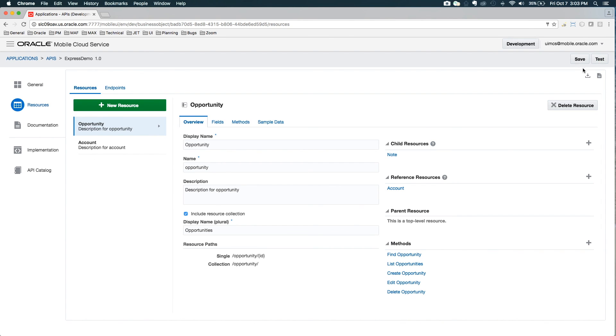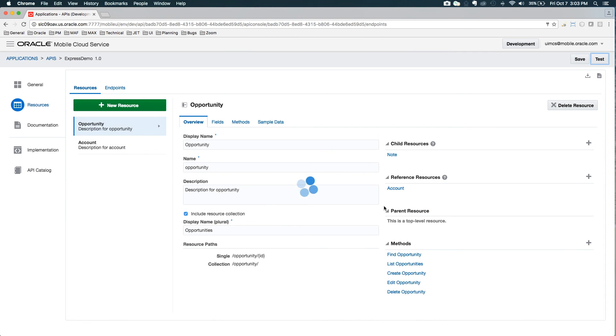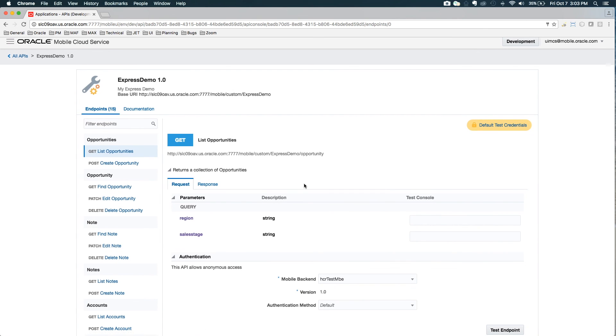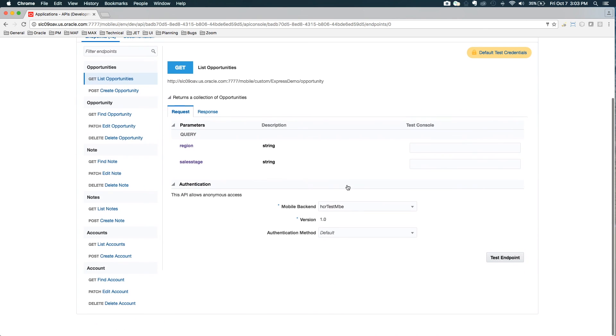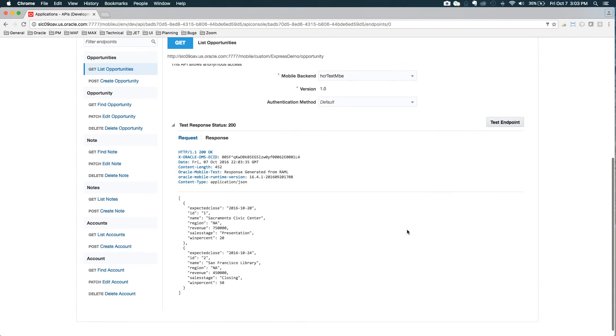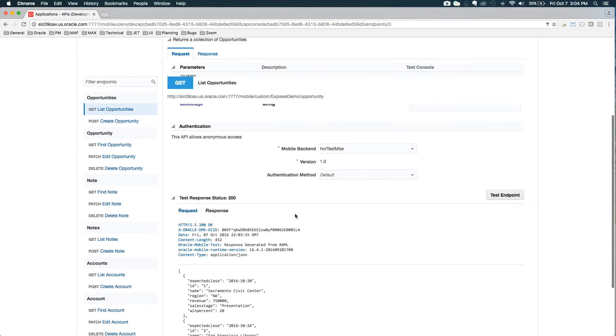So now if we want to test this, we can simply hit the test button. Yes, I'd like to save it. So now I'm in the tester for list opportunities. If I hit test endpoint, you can see it is returning me exactly the sample data. I haven't done an implementation for this yet, so it's really just kicking back the sample data, but you can see this is what it's going to return.